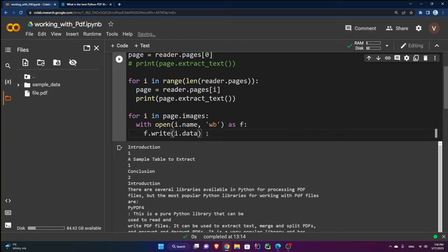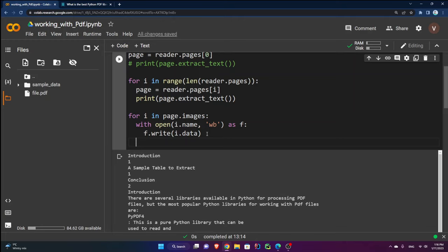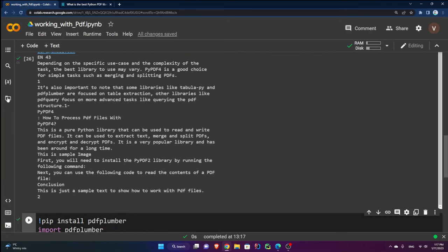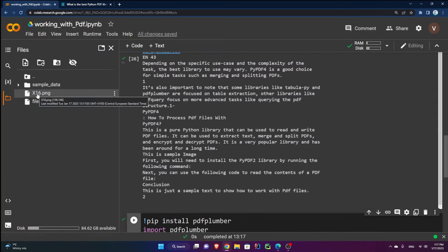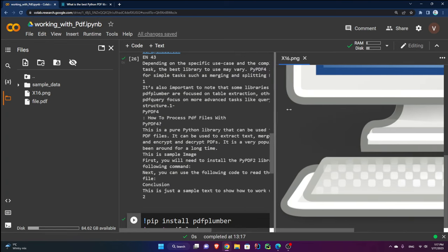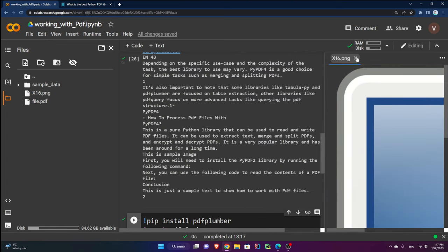So I go through the images of the page, open each image by name, and write its data. Running this, then closing and reopening the file browser, I can see a file named x16 — that's the extracted image. It's large but you can see it's the image from our PDF.